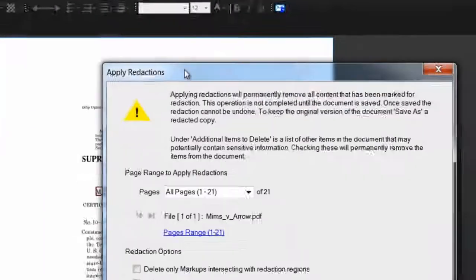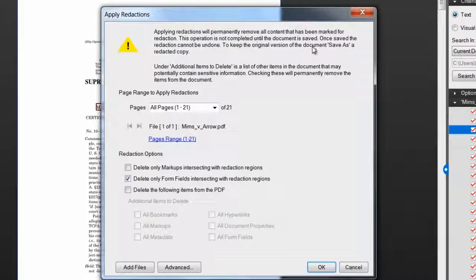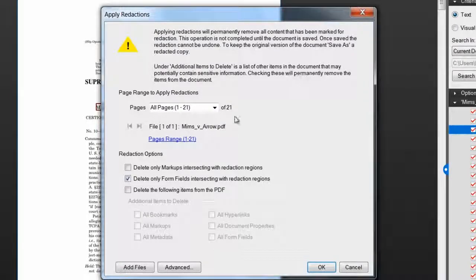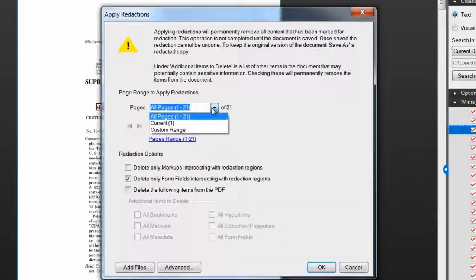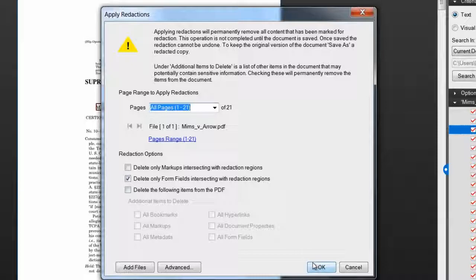You'll see this text warning you that you are about to permanently remove information from your PDF. Here you can select the page range and choose from some other options as well. Then click OK.